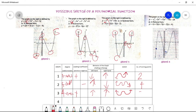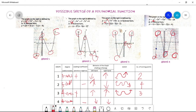Graph number four has a degree of four, which is even. The leading coefficient is negative one, so it is negative. The behavior of the graph: the left hand is falling and the right hand is also falling. Since it's falling, the sketch starts going down with three turning points.